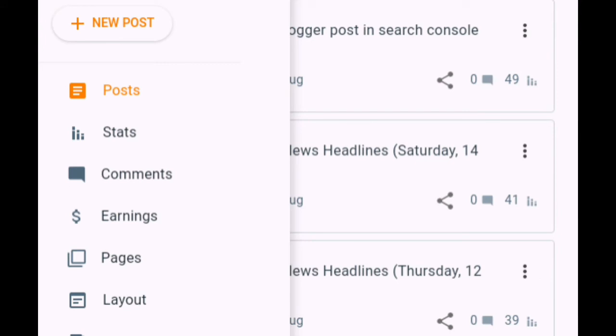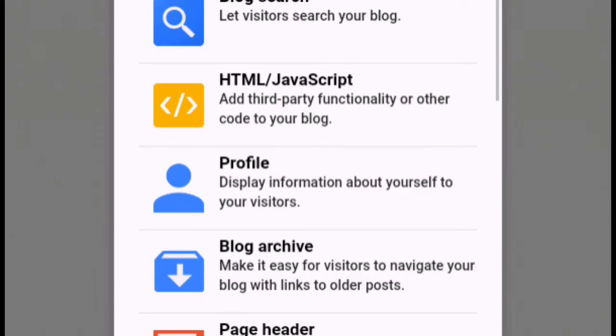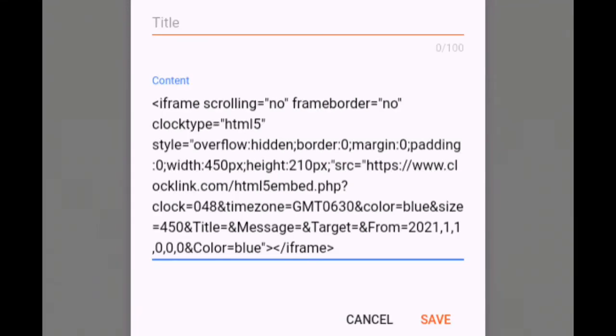Click layout. Choose the section where you want to display the clock. Click add a gadget. Click HTML/JavaScript. Paste the code into the box.